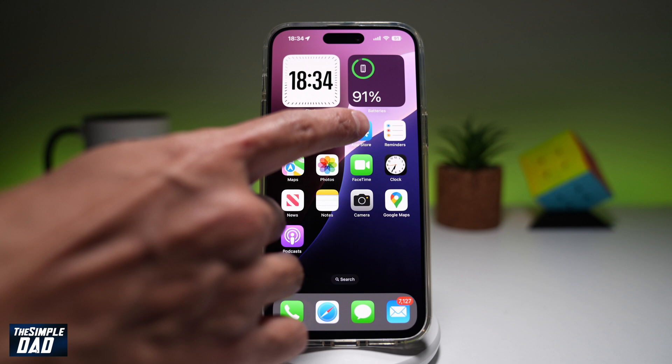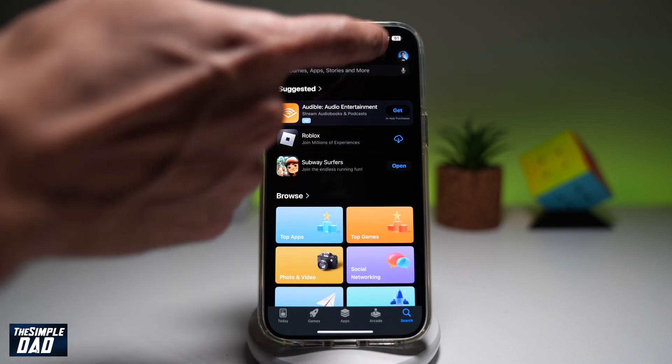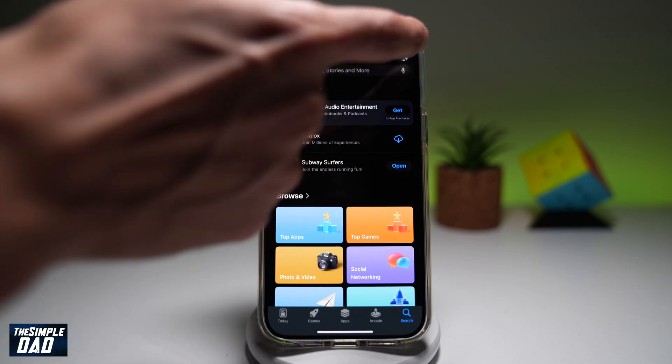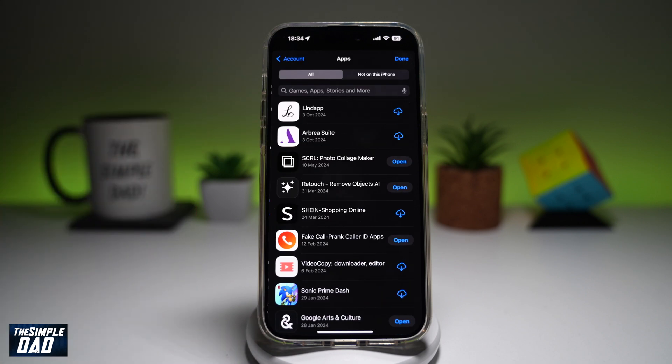First, go ahead and open up your App Store. Next, go ahead and tap on the display picture at the top right. Then you want to go ahead and tap on Purchased.